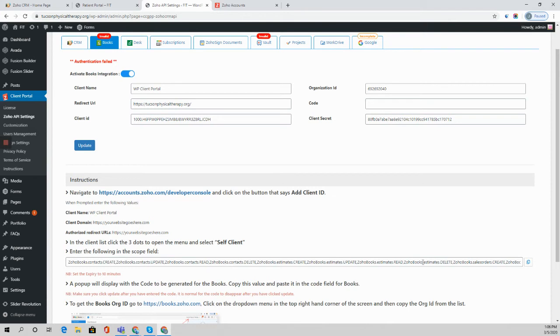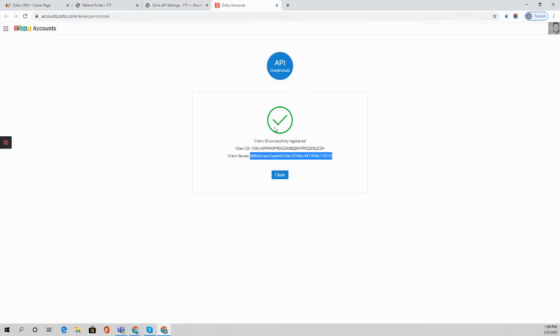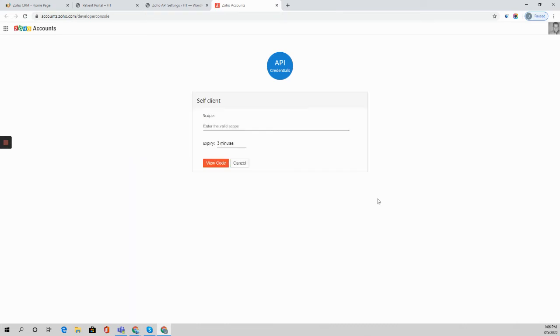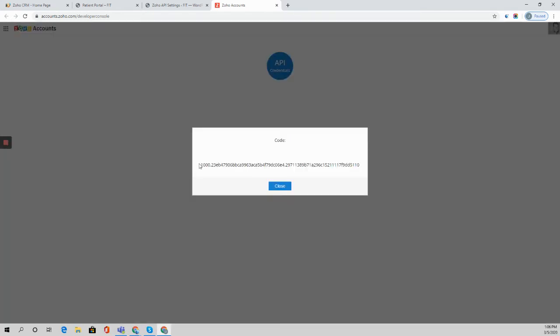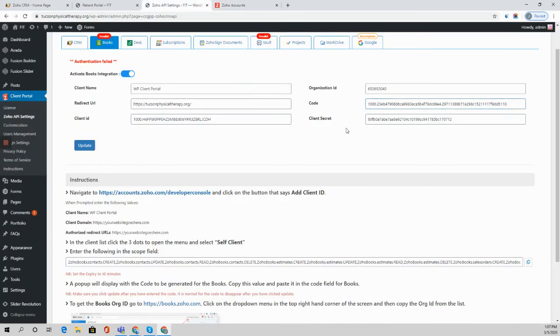We're going to go ahead and copy this scope. Go back here to our self client. Close this. Go to these three little dots. Click on self client. Pop in the scope. Change it to 10 minutes and view the code. We're then going to drop this code in over here.